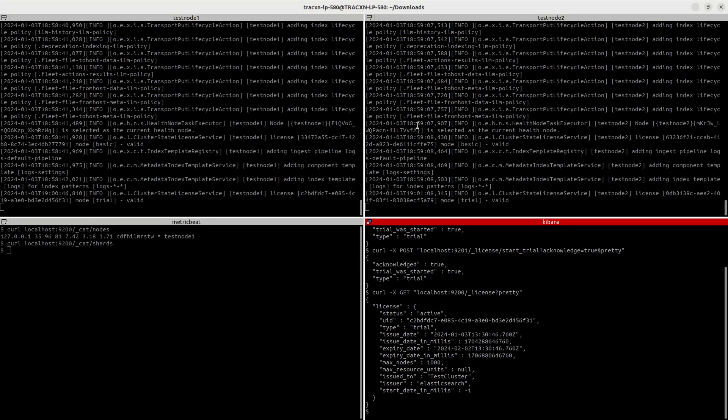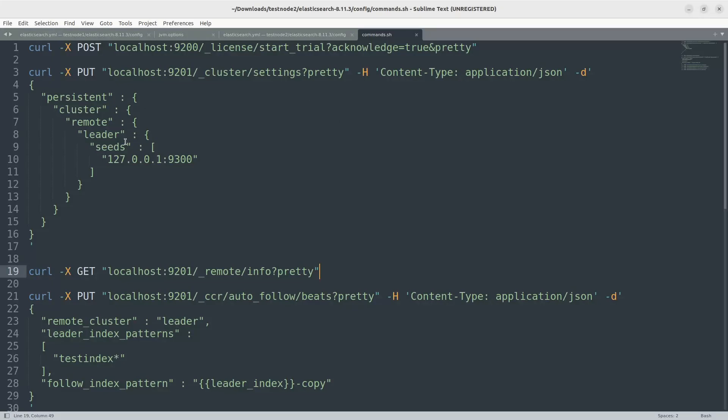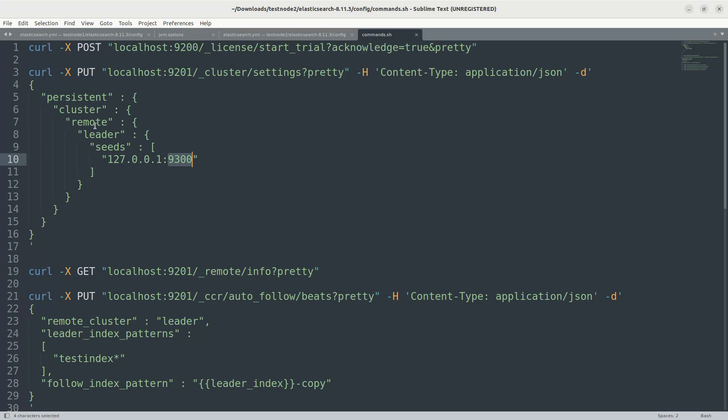Let's go forward. So here, test node 2 will be my follower and test node 1 will be my leader. Remember these are two separate clusters. So this is the setting to connect to the leader cluster. You need to specify the IP address and port in which the Elasticsearch is running on a leader cluster and you can give any name here. So I have just given it as leader.